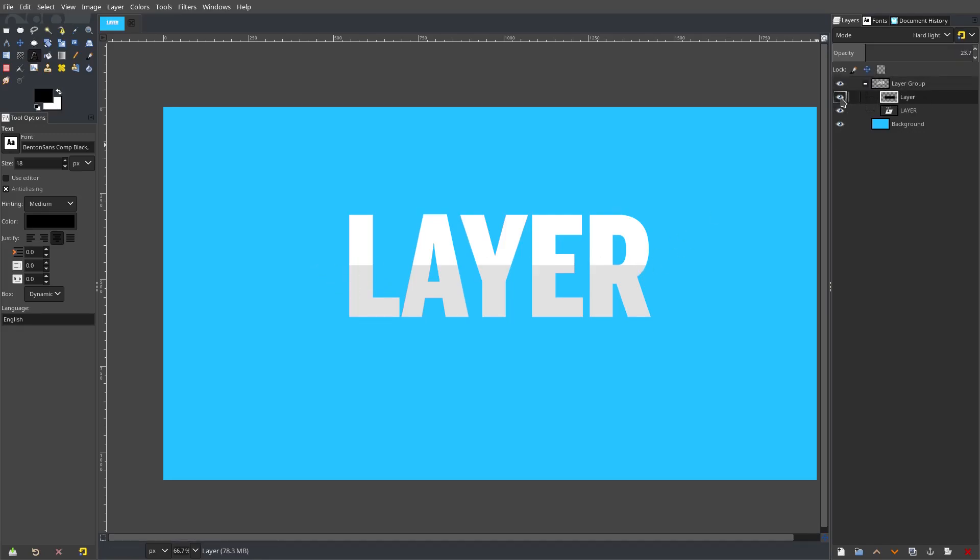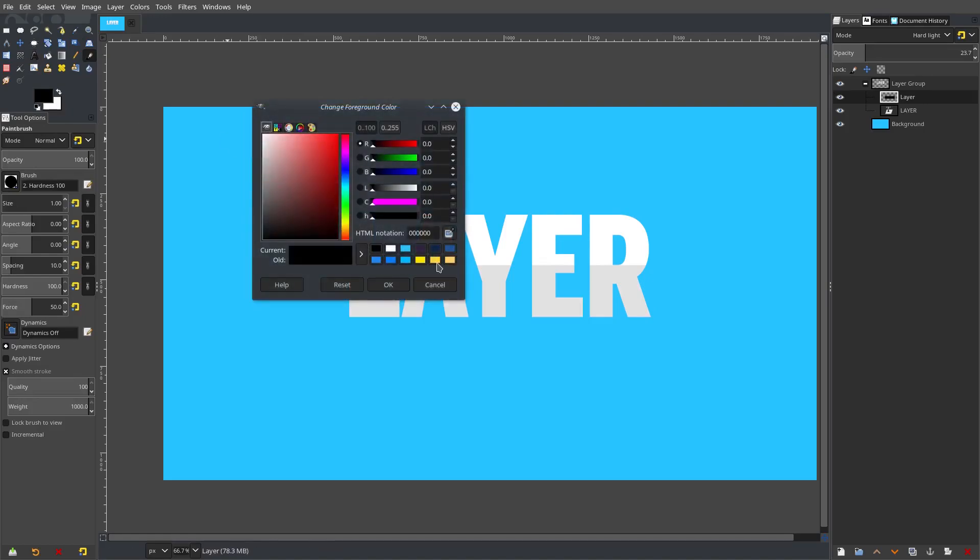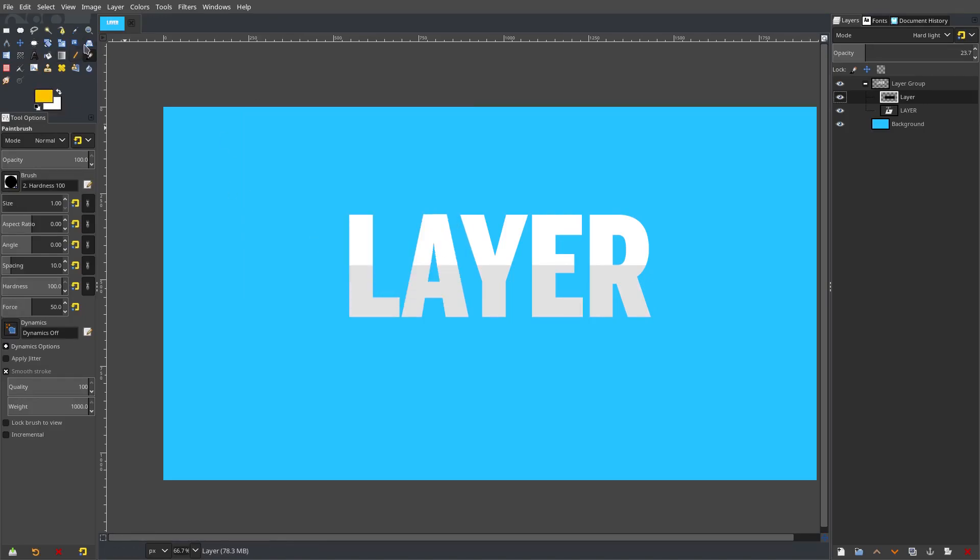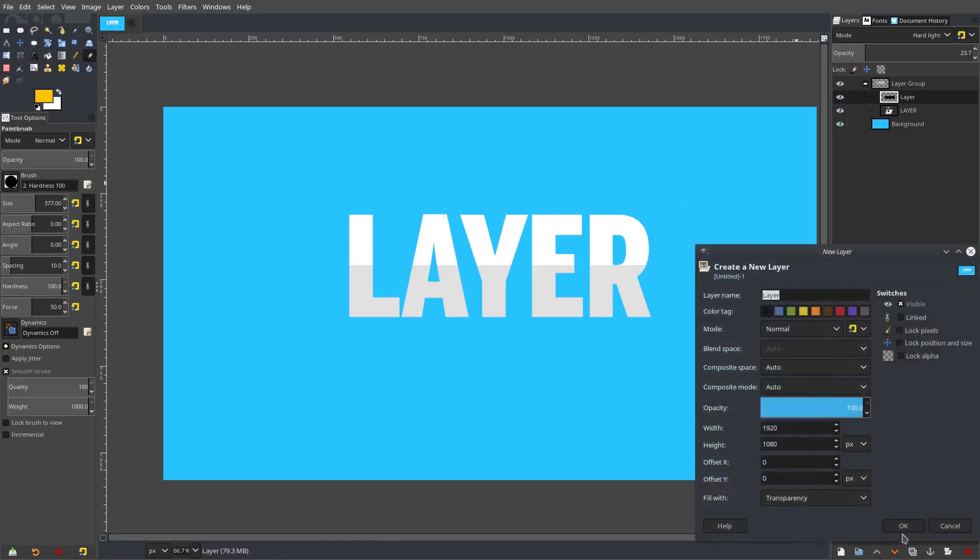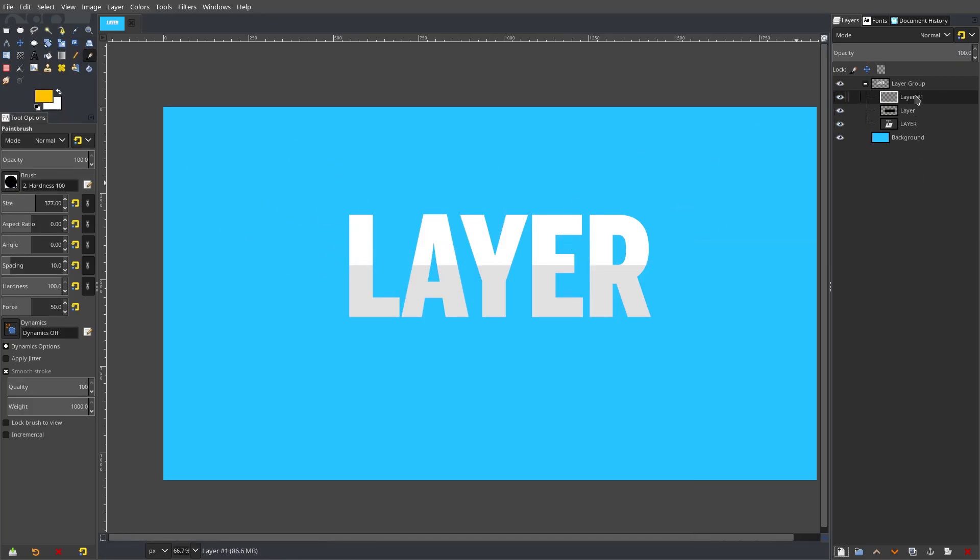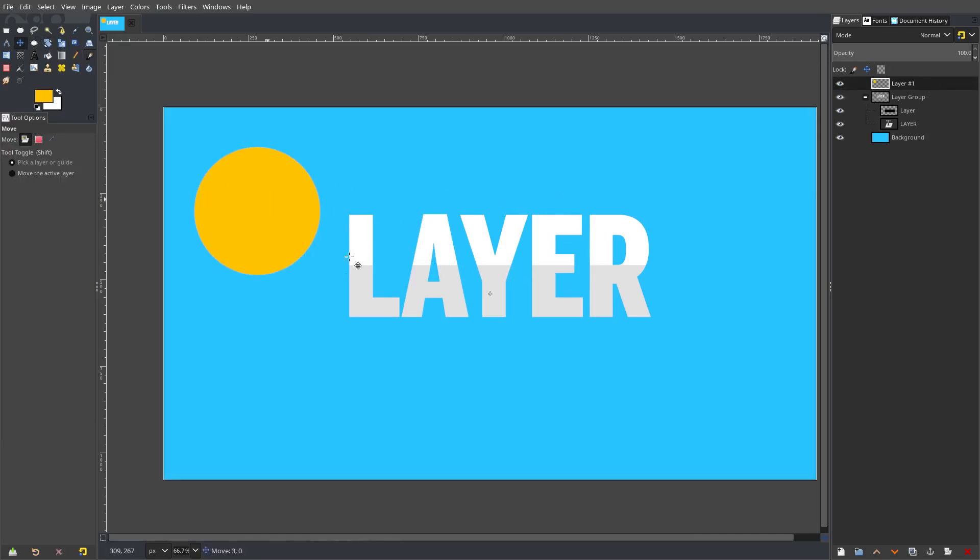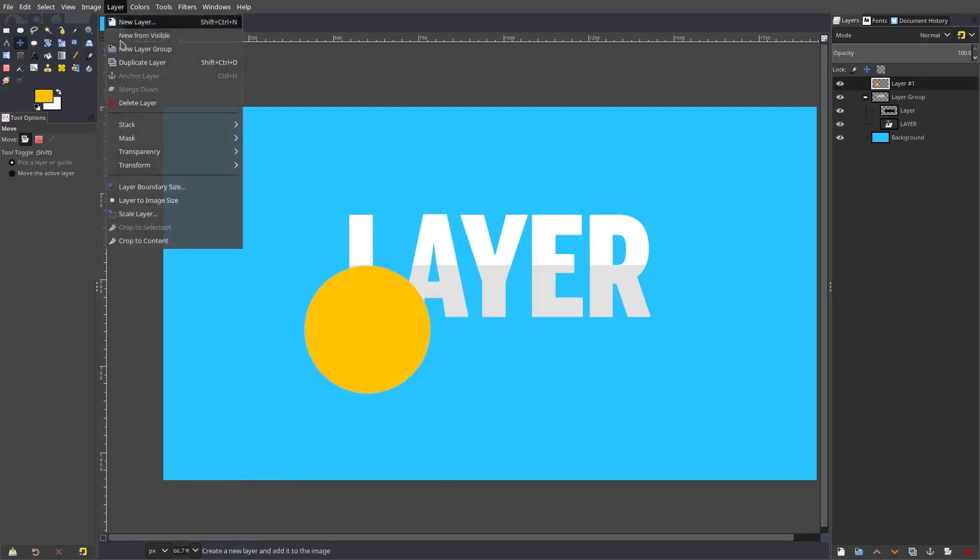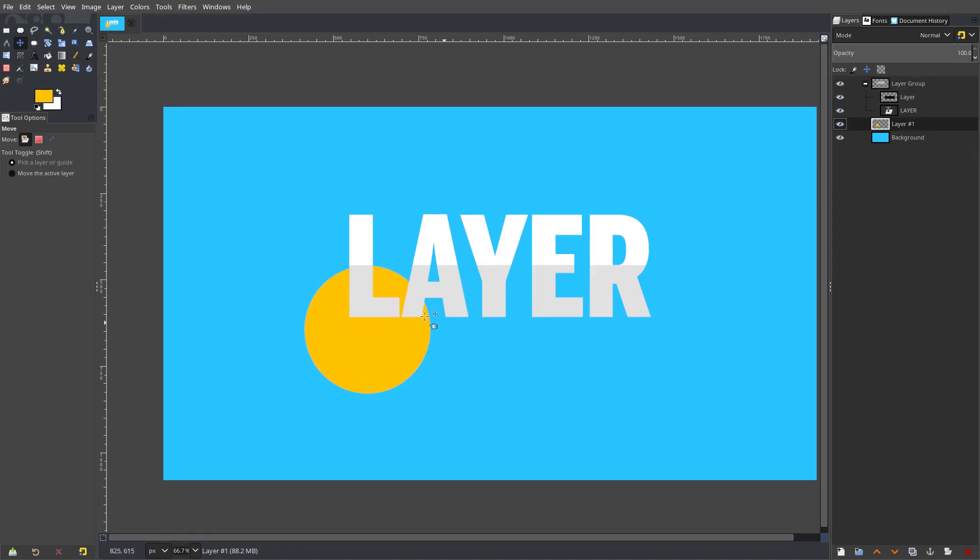Now anything that's in this group will also be affected by whatever is above it, so this black bar for example. So if I have like an orangey, well a yellowish orange circle like that, new layer out of the group layer, maybe I want to move that maybe right here, layer crop the content okay.